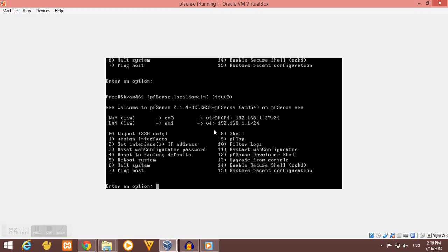So that's it for now. Next video will be the configuration of pfSense via WebGUI. See you on our next video.